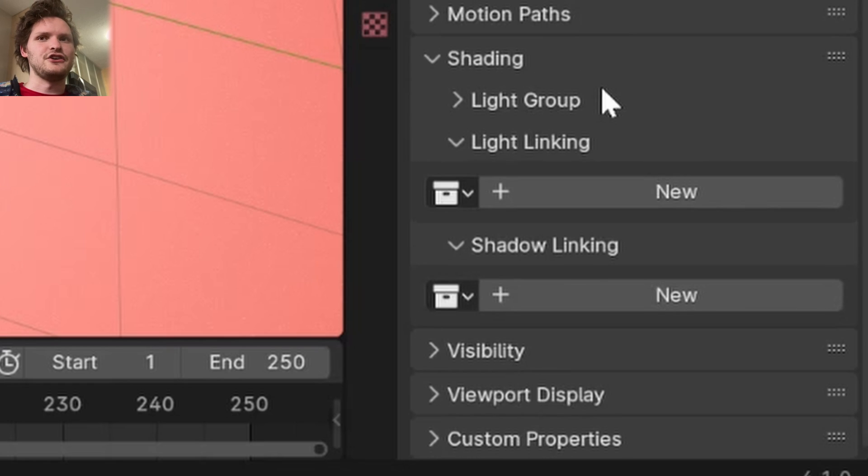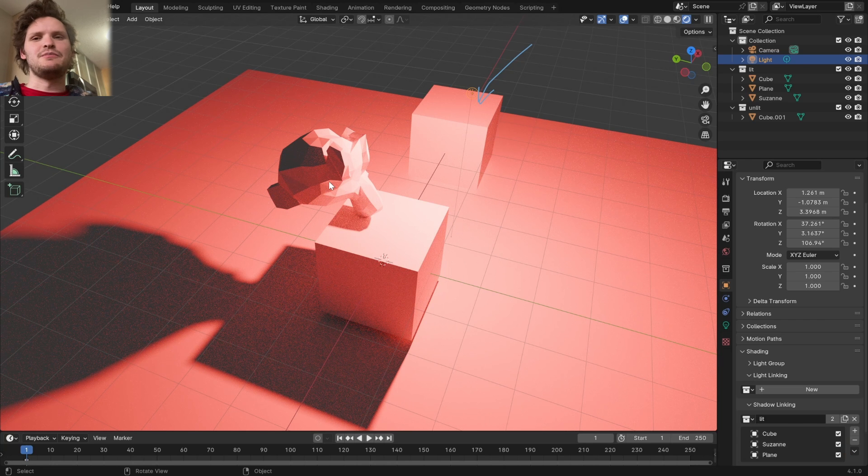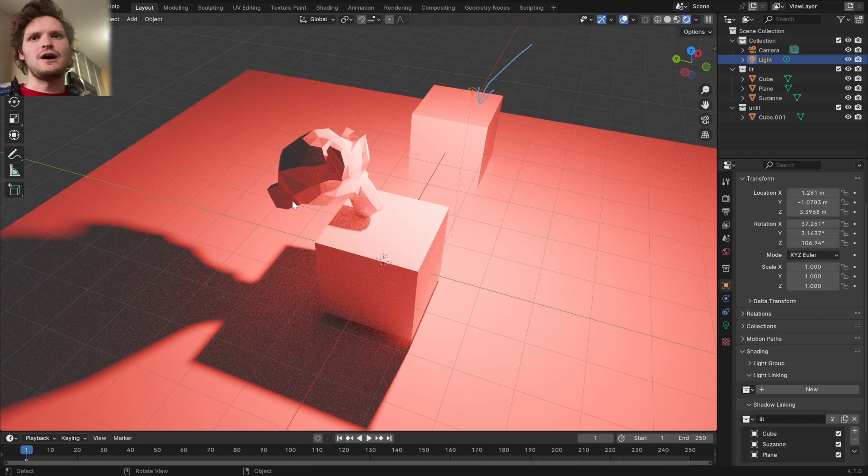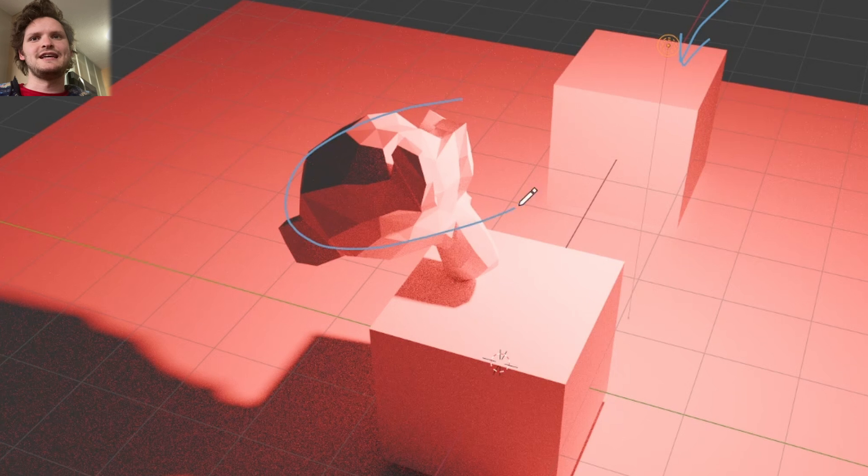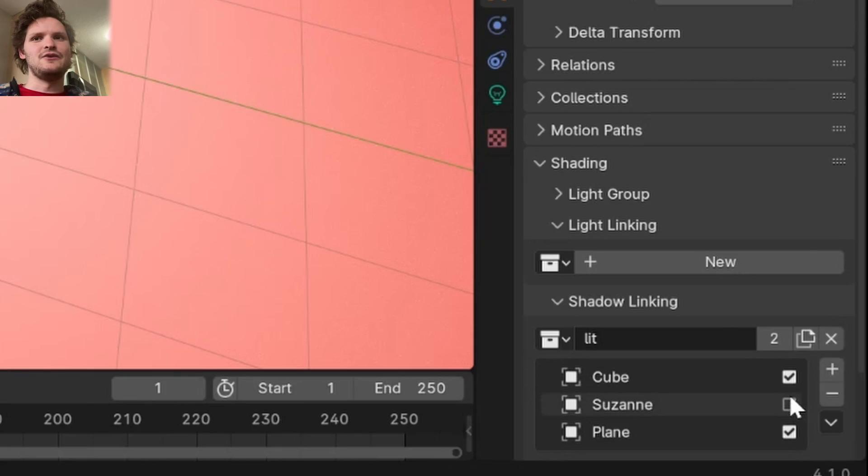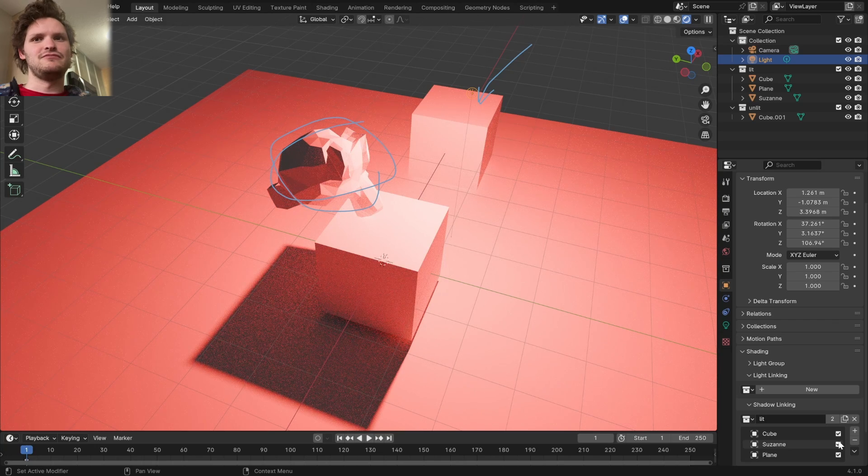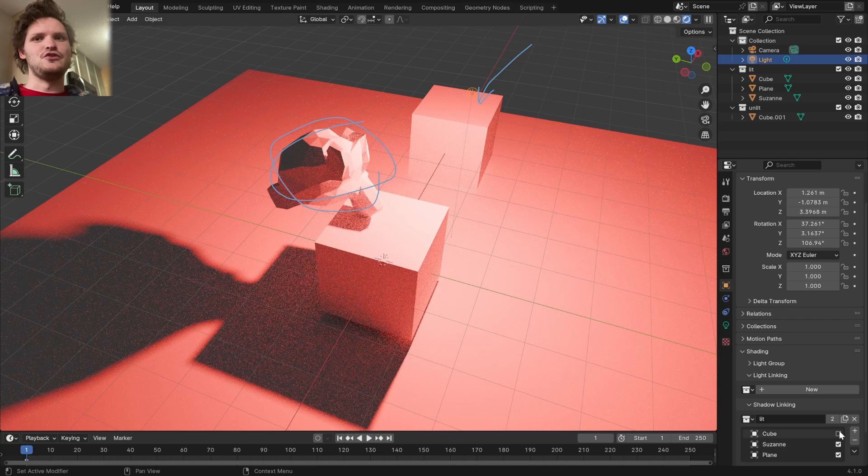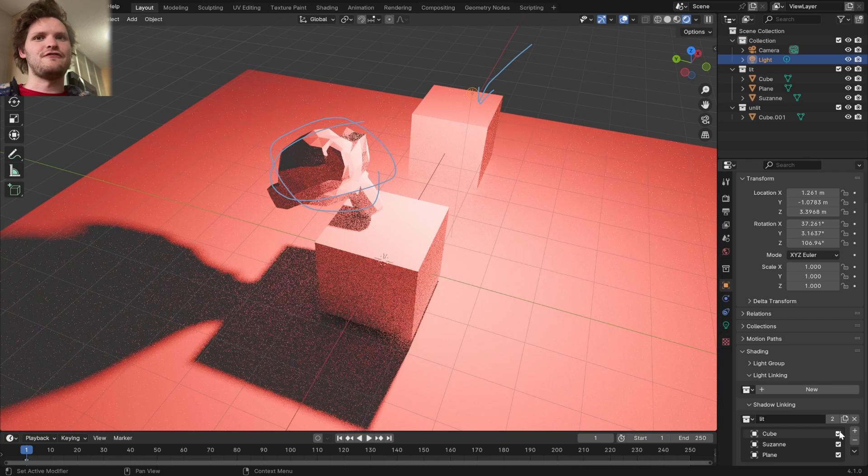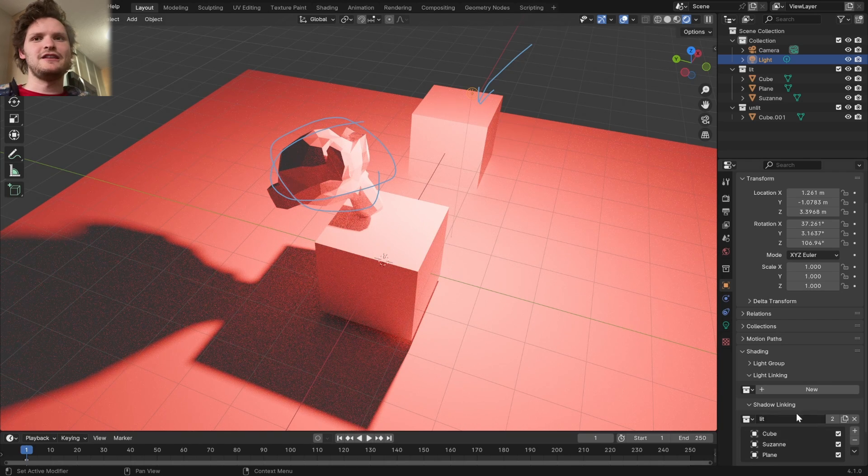Instead of the light linking, now you're going to use a shadow linking, and just like before, we can go into individual objects, and let's say the monkey should not cast shadows on the plane, get rid of that. And you can do this for every object independently.